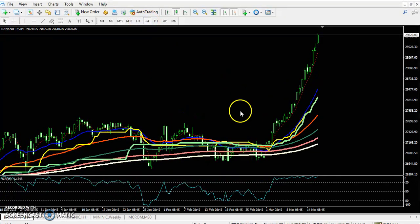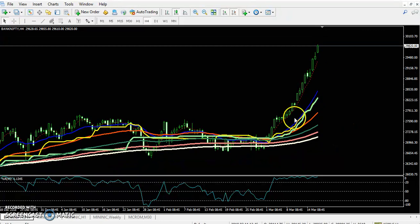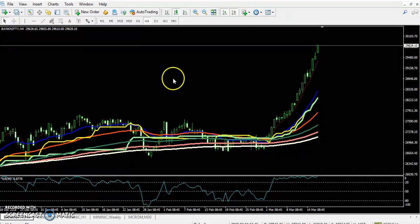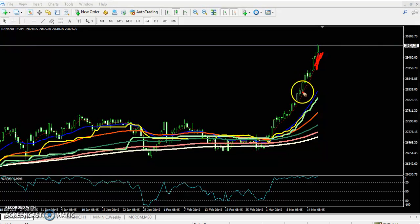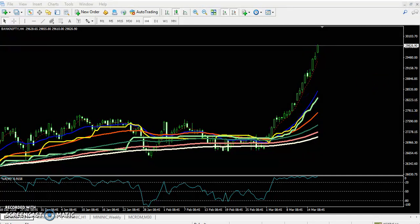Similarly, if you look at a larger time frame like the four-hour or daily chart, prices are following the 5 moving average. If you want to enter Bank Nifty, wait for the price to come near the 5 exponential moving average. Right now the price is a little far from the 5 moving average, so wait for it to come closer — then candle users can start buying from there.